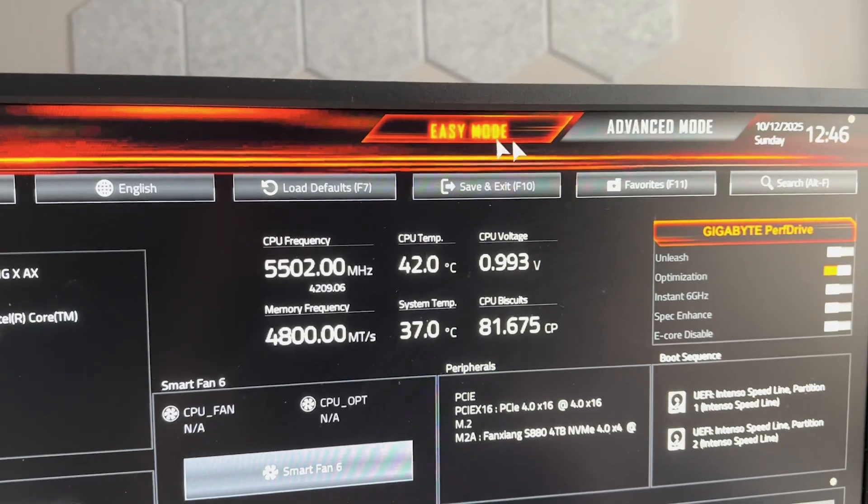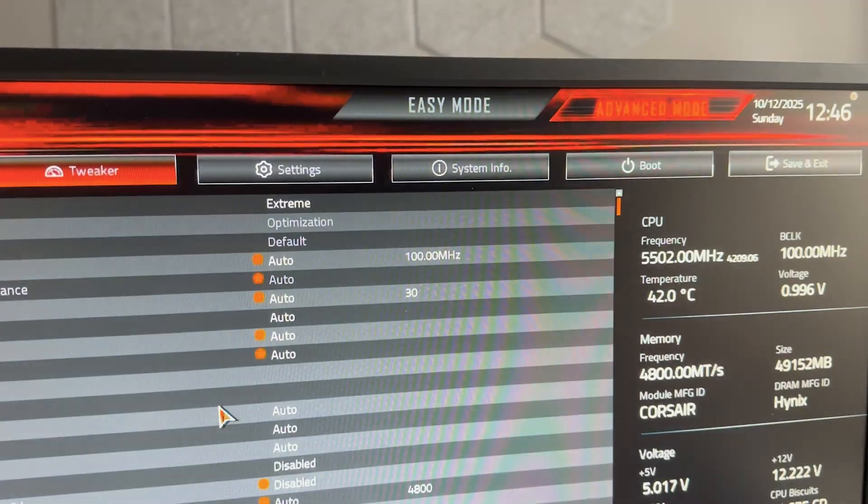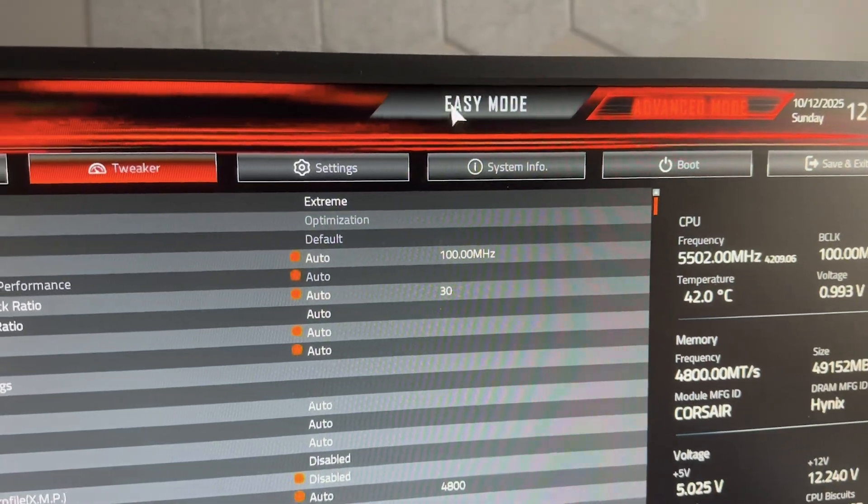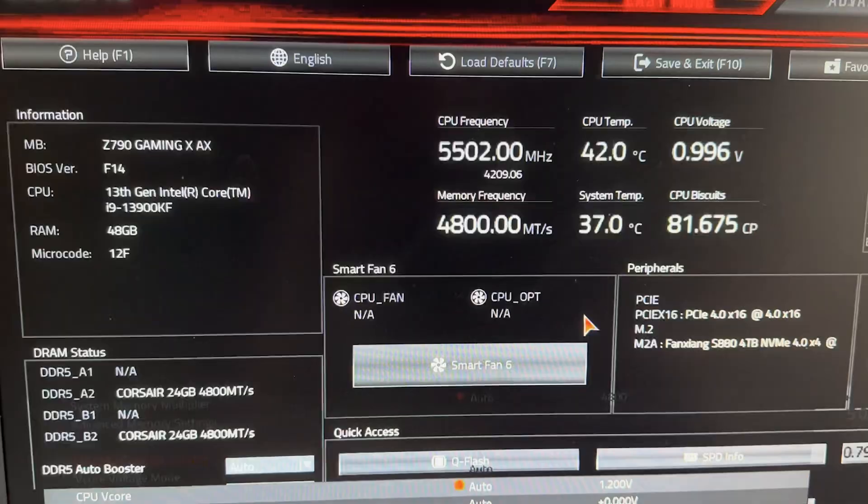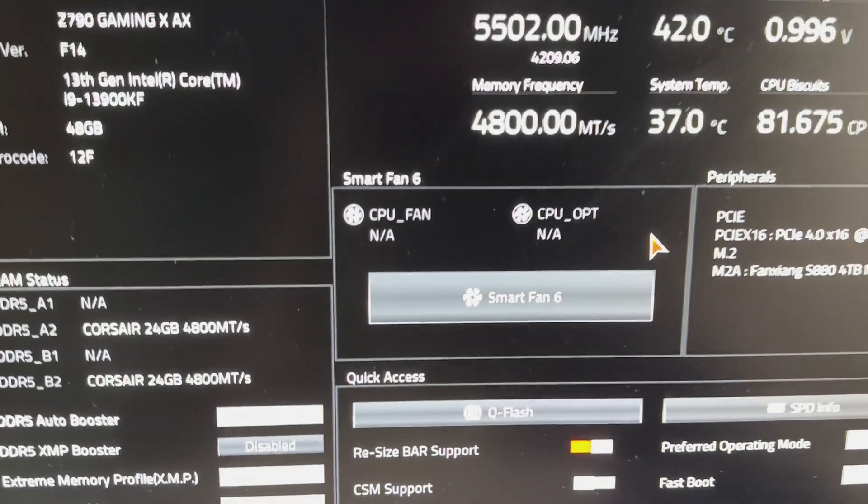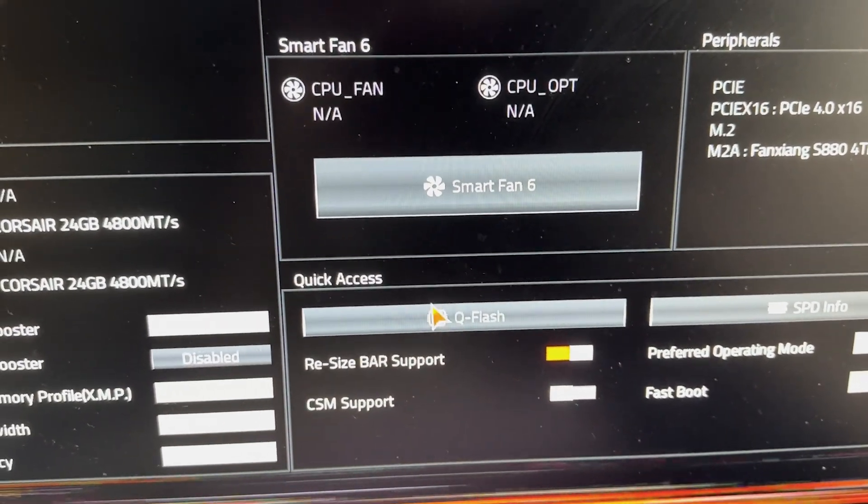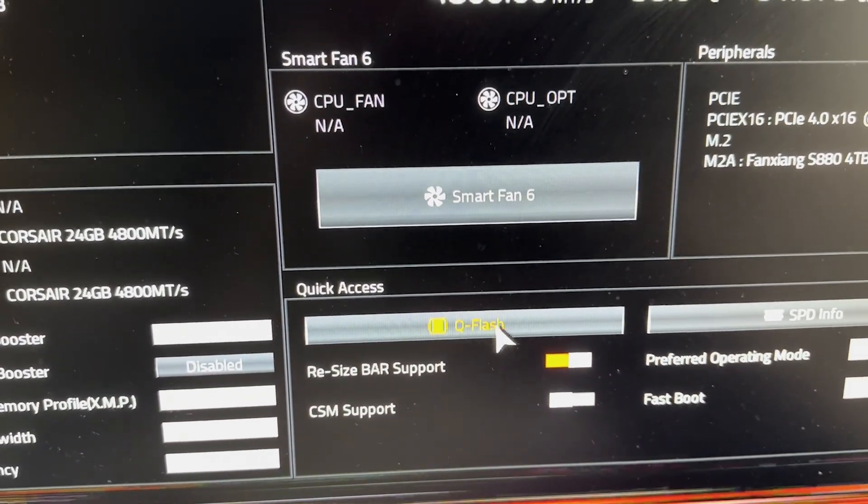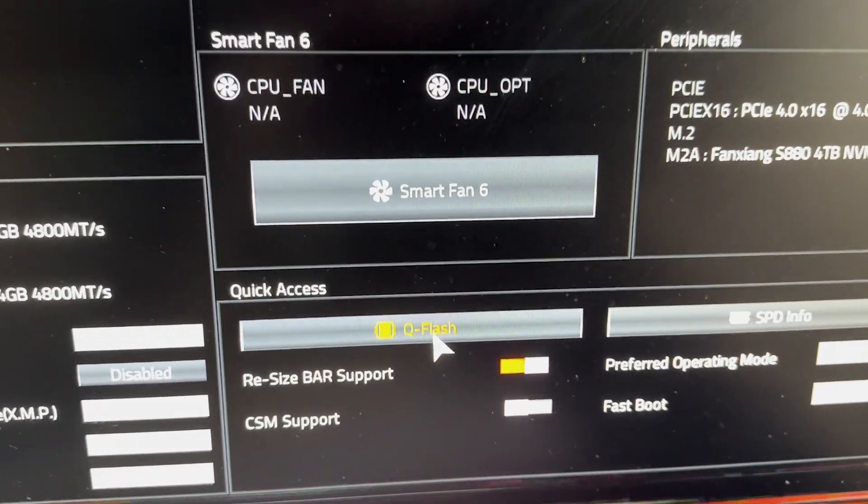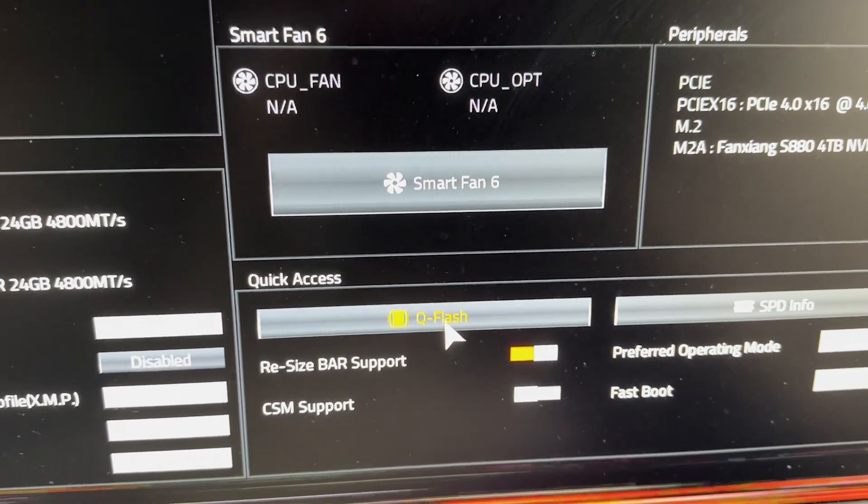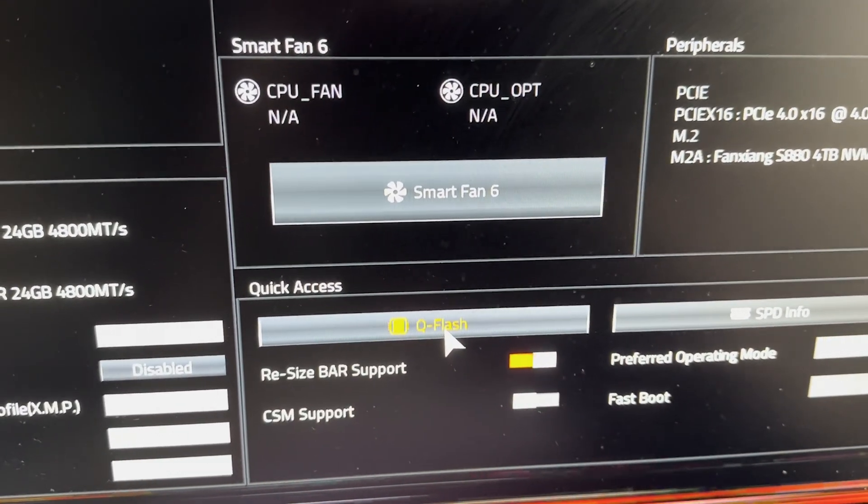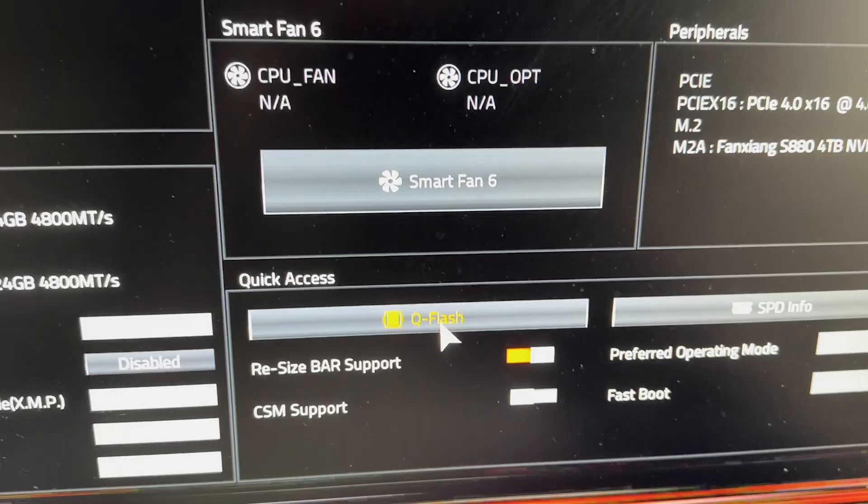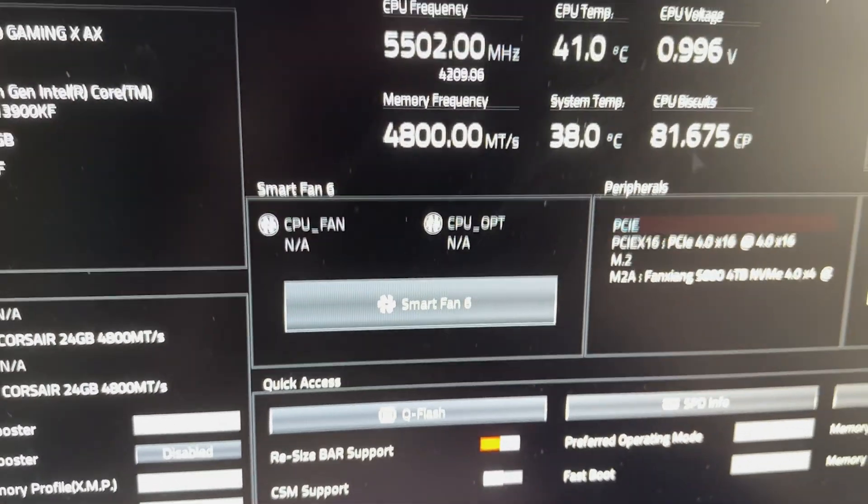Now once you're in the BIOS, you always have an easy and advanced mode. They look a little bit different because on advanced you can do some more tweaks. And here under easy mode, you're gonna look for quick access or something like that. And it's called Q-Flash. It's always called Q-Flash. No matter which mainboard you're using, which manufacturer, it's always called Q-Flash.